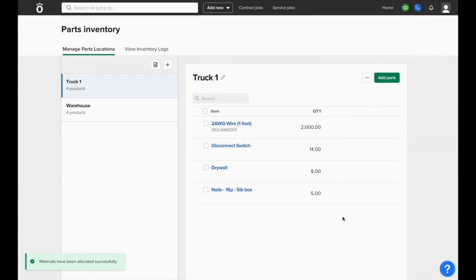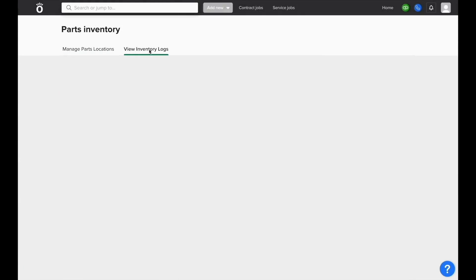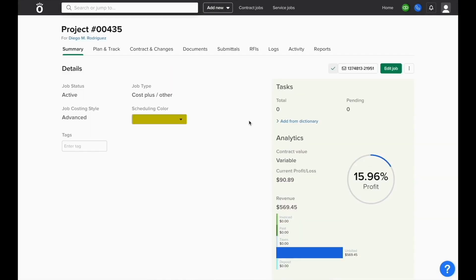Adding an item from the location will reduce the quantity on hand, and if you need to see where that quantity went, you can click where it says View Inventory Logs. We can see we've reduced one disconnect switch from Truck 1, and it's allocated to this project.